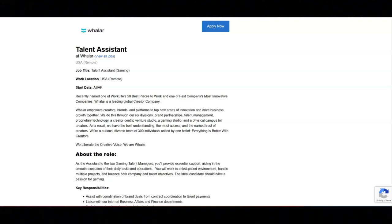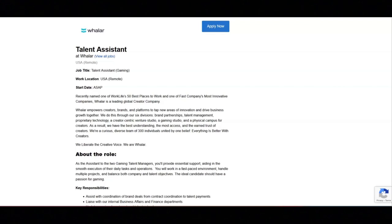Identity theft protection and legal assistance, company paid life and disability insurance, extra voluntary life insurance policy, voluntary hospital and critical illness insurance, voluntary pet insurance, and employee resource groups.